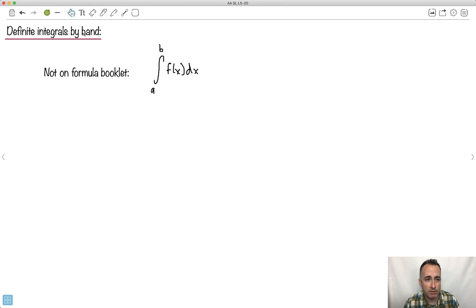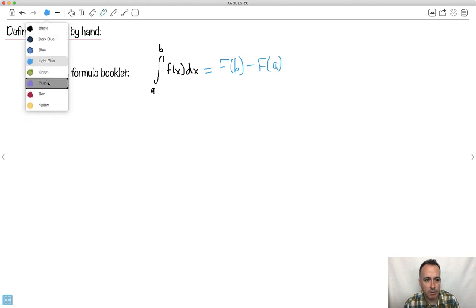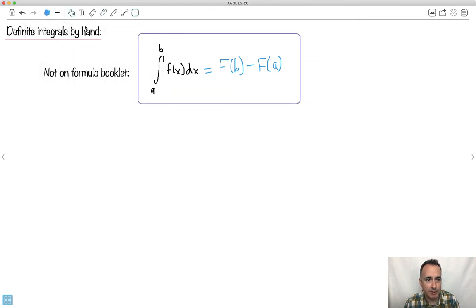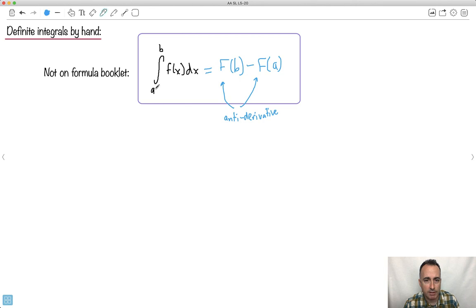If you want to do a definite integral by hand, it's not on your formula booklet, but it's a good idea to know. We write a capital F, like this. This is the antiderivative. What it means is: once you've found the antiderivative, evaluate it at B first, then subtract from that the value of the antiderivative at A. I'll show you in context because I think it'll help.